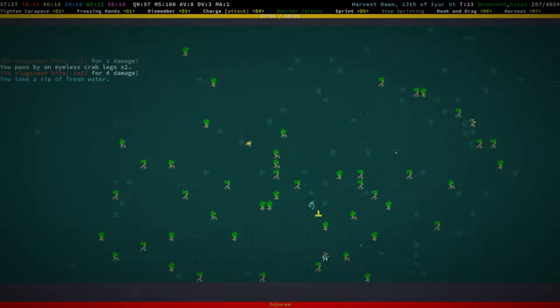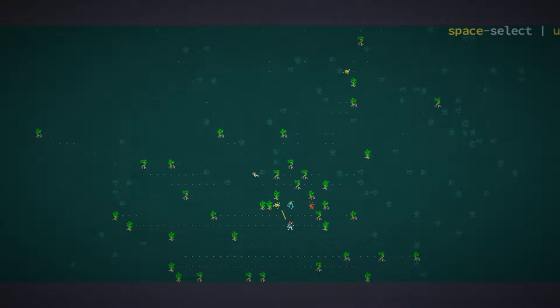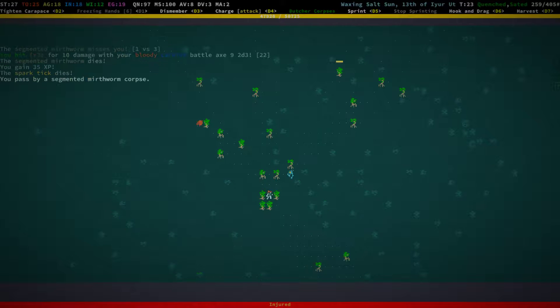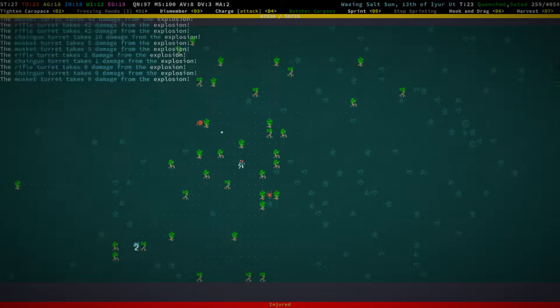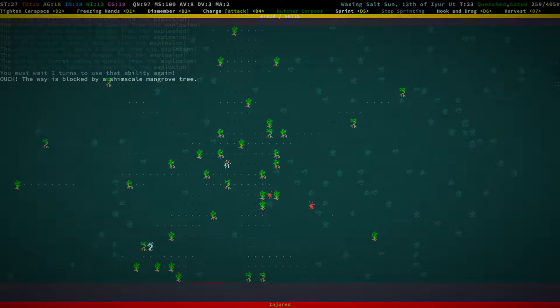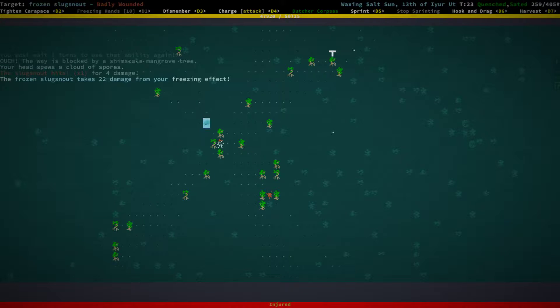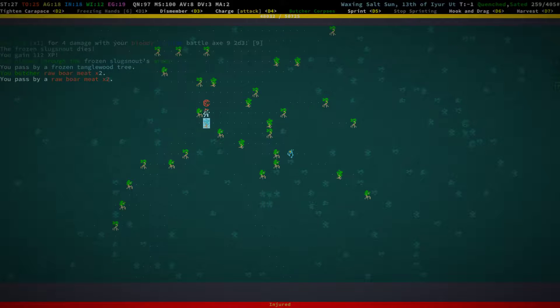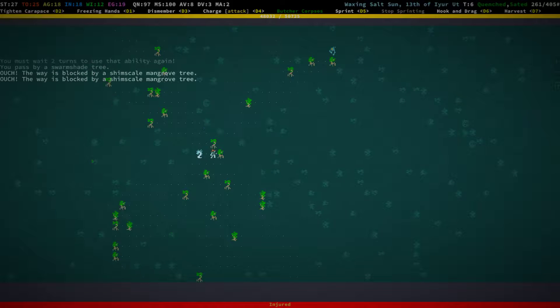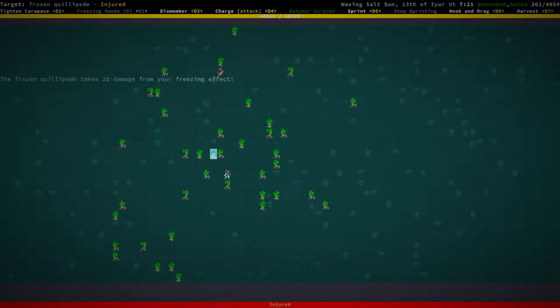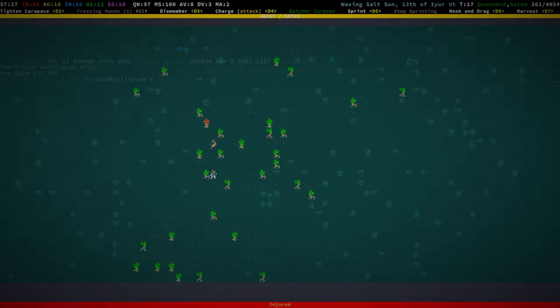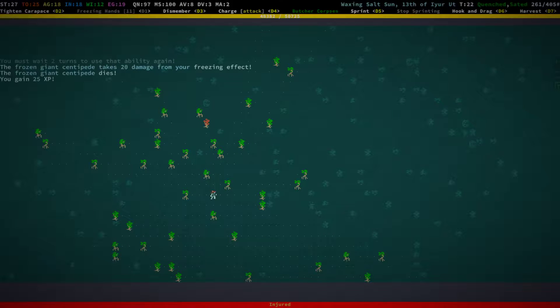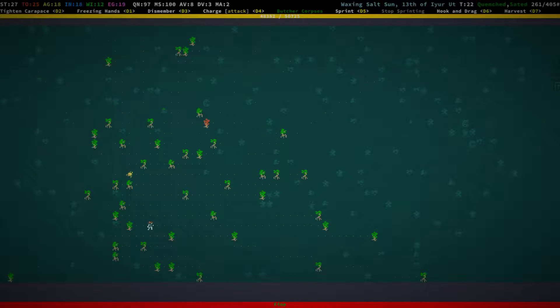We can butcher a bunch of things. Which is good. Spark tick. Go away. Slug snout. Oh. There are turrets around. There was also a chaingun turret around. Which I'm not a huge fan of. And I'm injured. Let's take out the killipede. Take out the centipede. Can we rest? Yes, we can. At least we're fine again now.